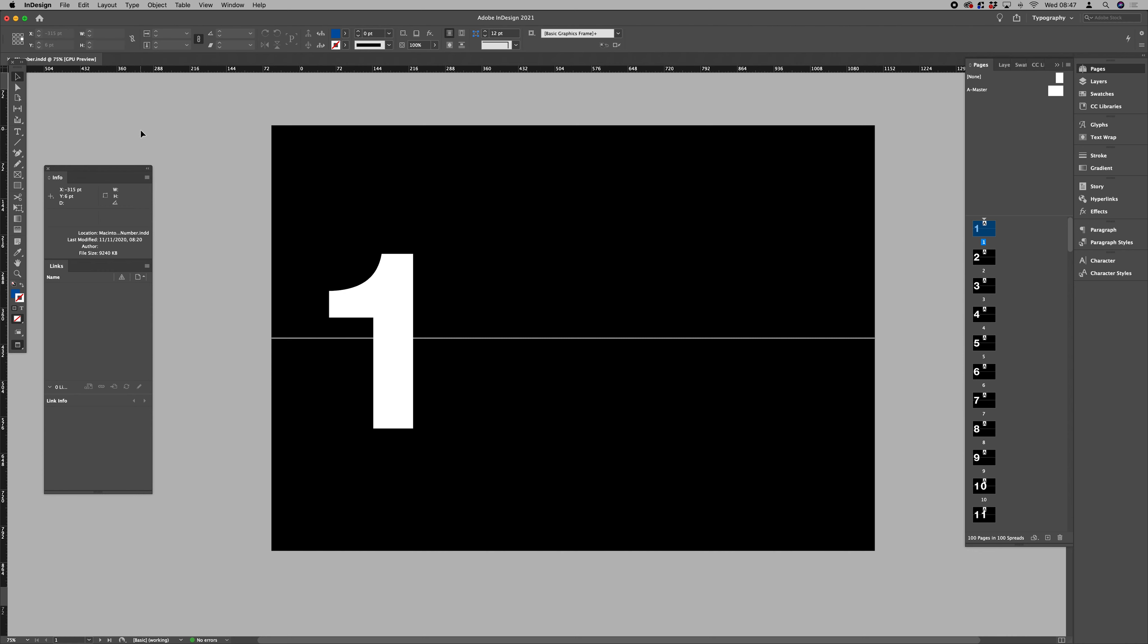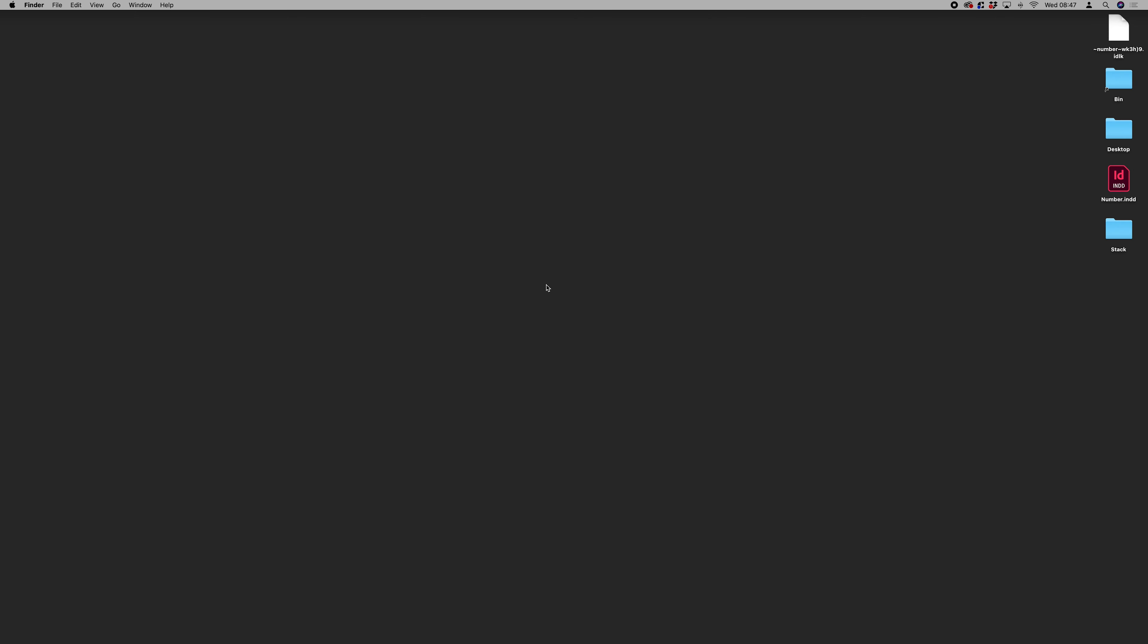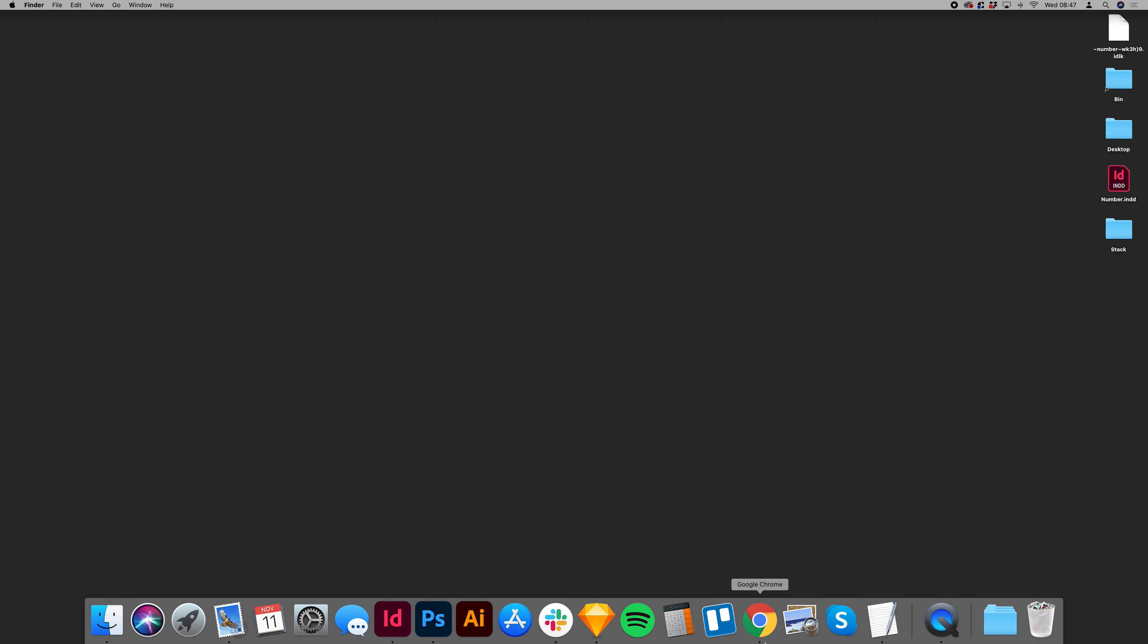That's us all exported fine. Next thing we want to do, let's go into Photoshop.